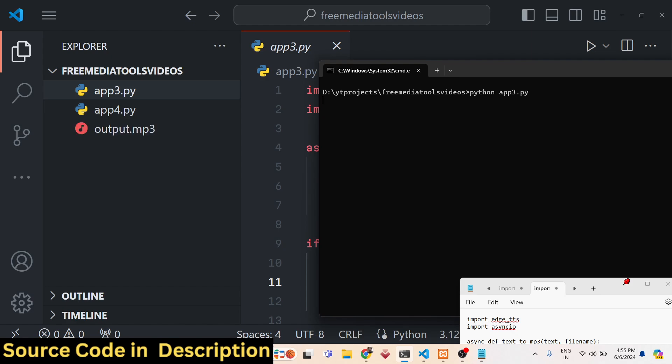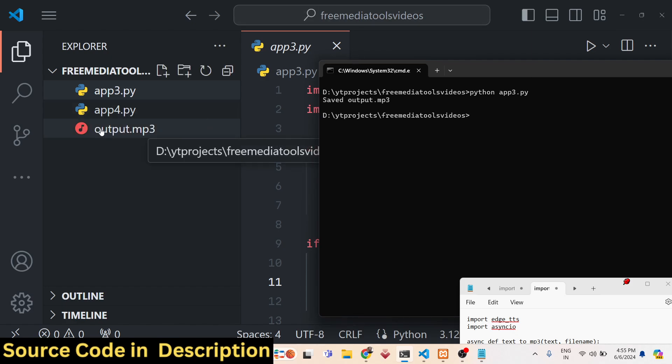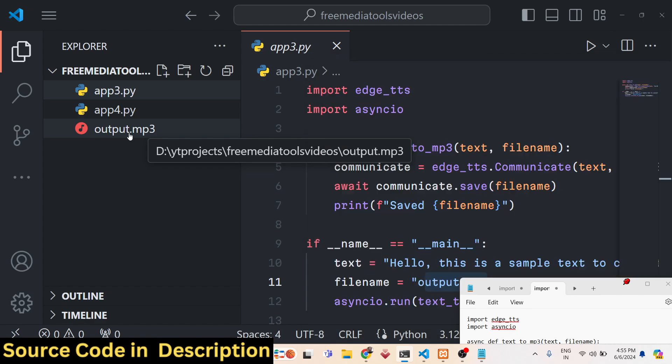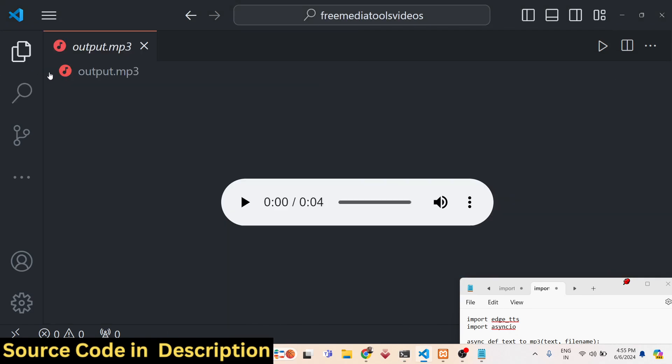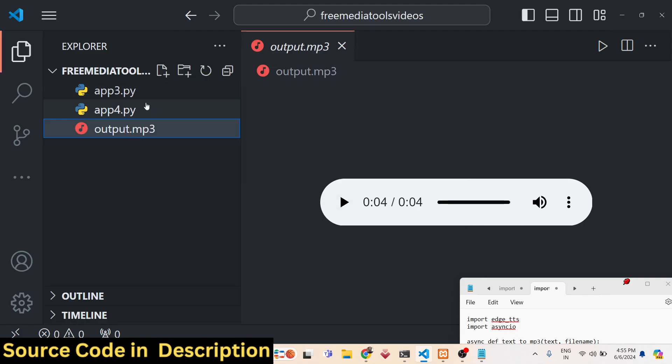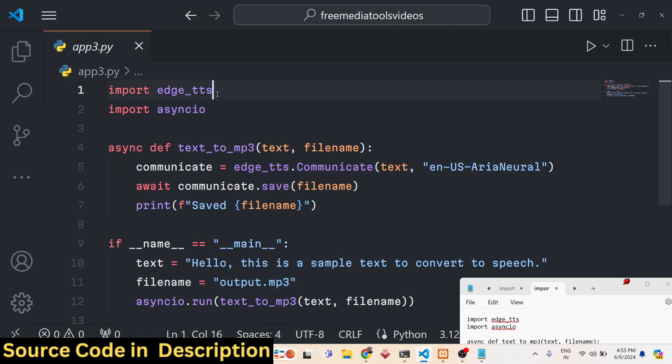It will convert the text into an mp3 file. You can see output.mp3 is generated. If I play this file: 'Hello, this is a sample text to convert to speech.' You can hear how crisp the voice quality is. Compared to the Google text-to-speech engine, the voice quality is very good in the Microsoft TTS engine.